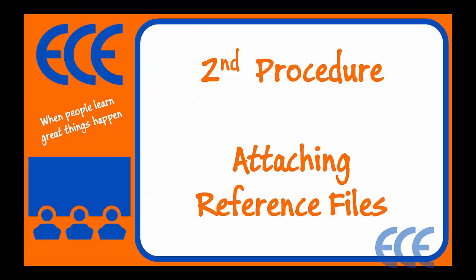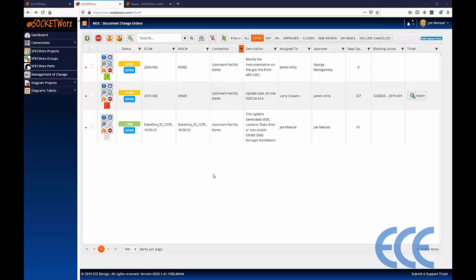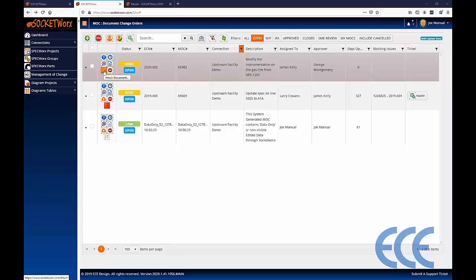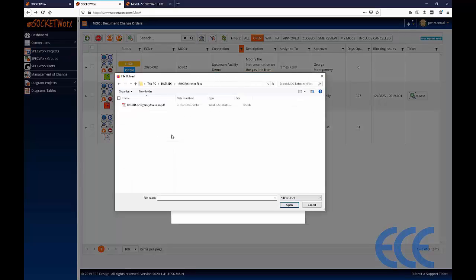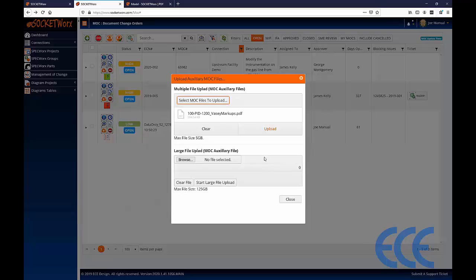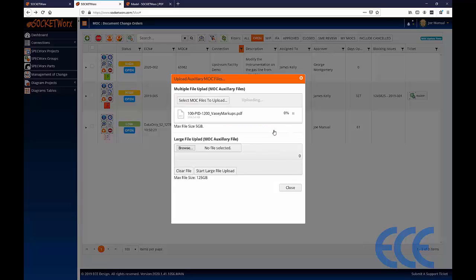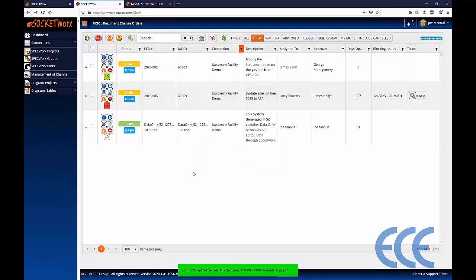That's the end of procedure one — associating primary documents. Let's move on to procedure two: attaching reference files. With every change order there are reference files, whether markups, Word documents, or descriptions. SOCKETWorx at the record control level provides the ability to upload auxiliary files. I start by clicking Select MOC File and browsing to a file — here I have a PDF to upload. Once done, click the Upload button to attach the reference files to the change order.